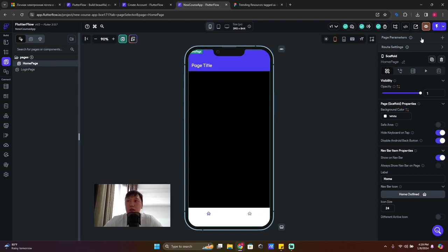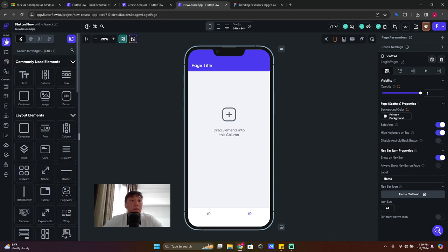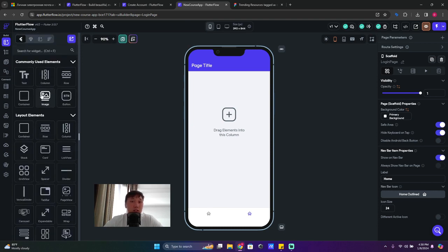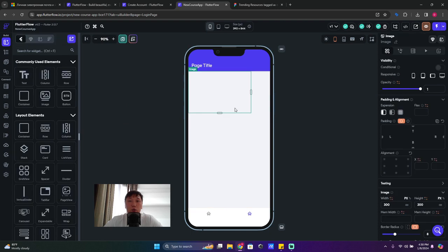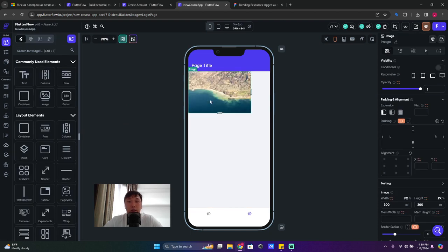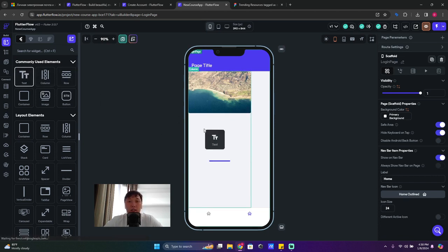On the left side you have a menu. The first section shows all the widgets you can use. To use them, just click, hold, and drag any widget — like an image — onto your canvas. The same applies to a text widget: you can drag and drop it onto the canvas.